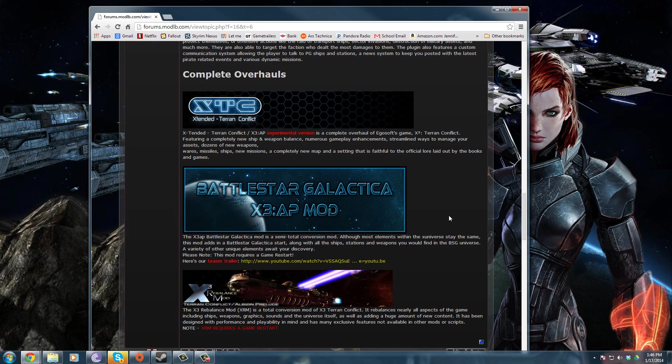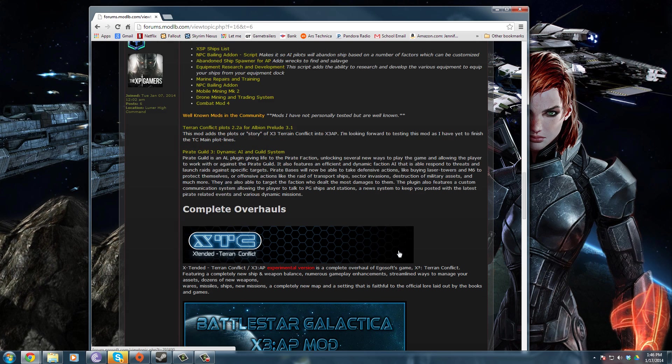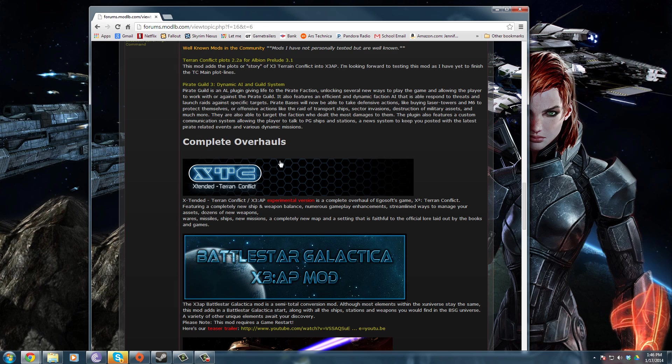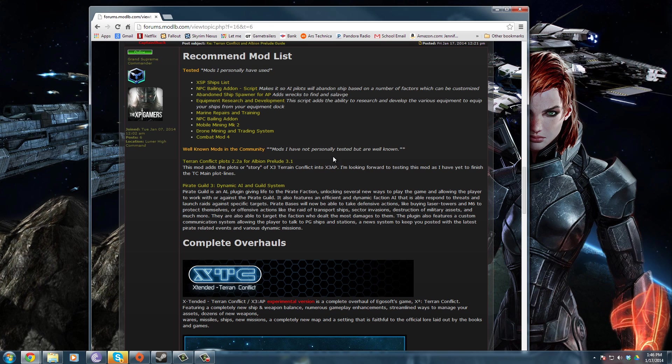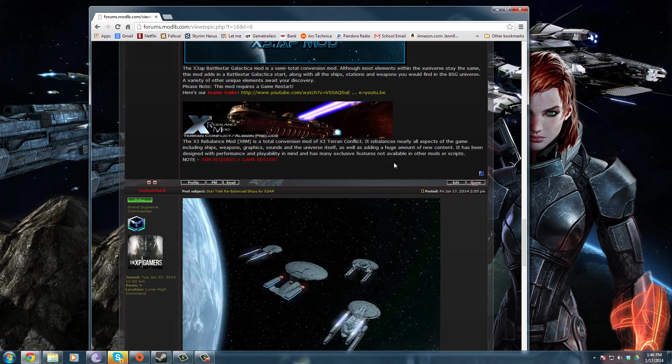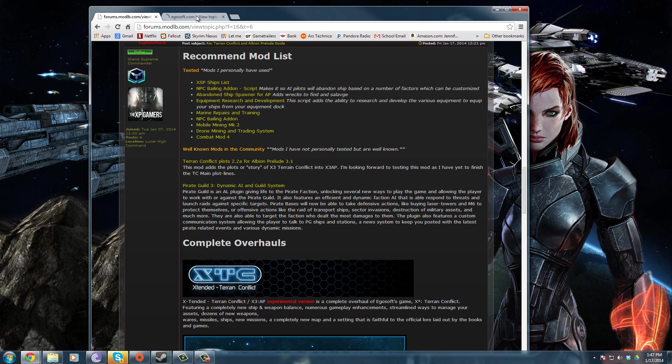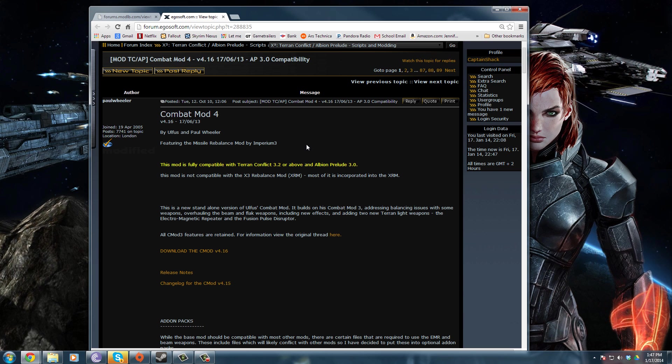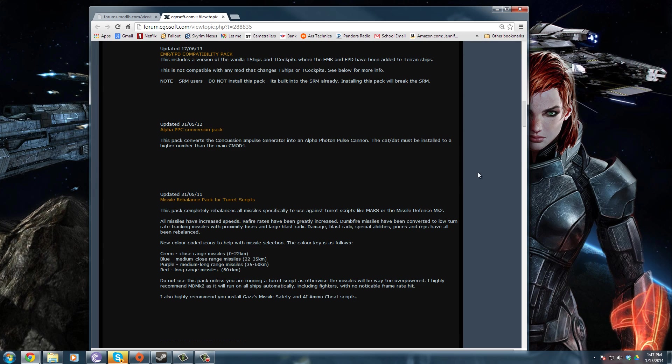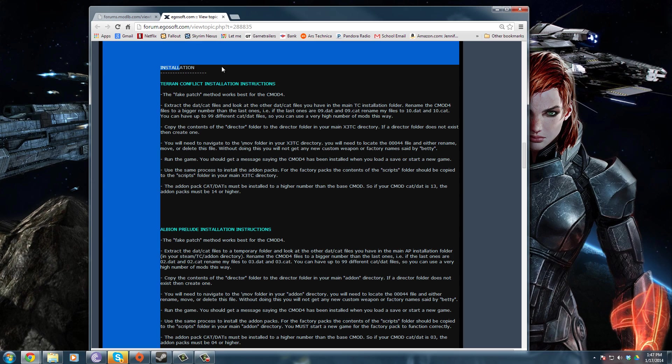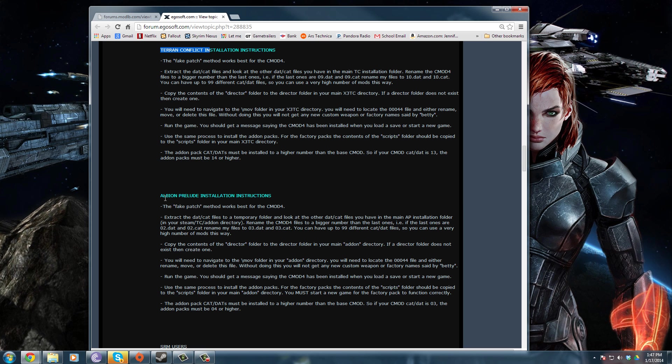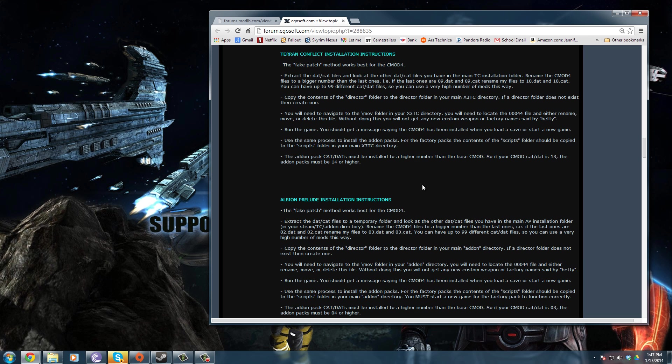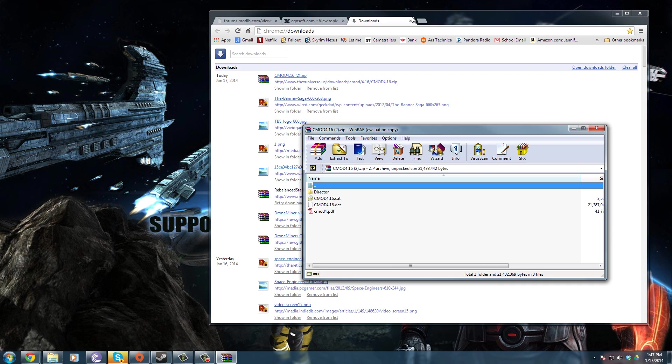Next up, getting into how to install these mods. We're going to talk about false patch method. The false patch method is the way you install quite a few mods, but the majority of the mods you're going to have to do this with are the big ones. Like I believe the Battlestar Galactica one is one like this, the rebalance one. The combat mod 4 is a mod that I personally use that rebalances combat but doesn't make me use one of these giant overhauls. So that means I can rebalance all the combat and still use my Star Trek ships.